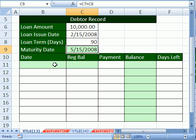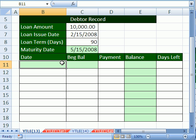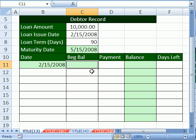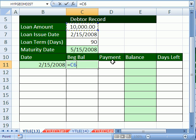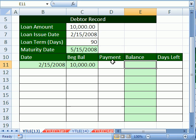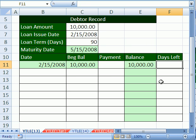Now let's build a little table with columns for date, beginning balance, payment, balance, and days left in the loan. I'll set the date equal to the loan issue date, and the beginning balance equal to that cell. Now the first thing we want to do is calculate the balance column, and then we'll figure out the days left.